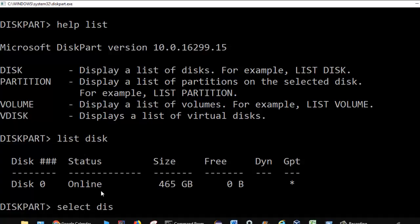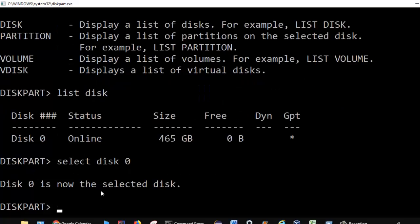If you want to select that disk, you can use the command select disk 0, and you can see disk 0 is now the selected disk. Whatever operation you want to do, you first select the disk. If there are multiple disks, you select the specific disk by its number. Right now there is just one disk so I selected disk 0, but if there were multiple disks I would select disk 1, 2, 3, and so on.